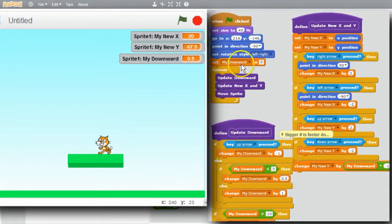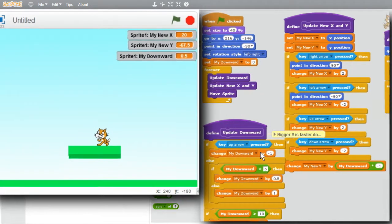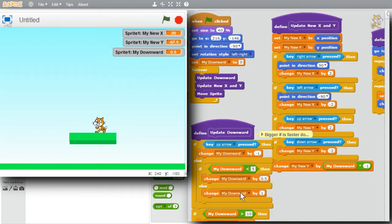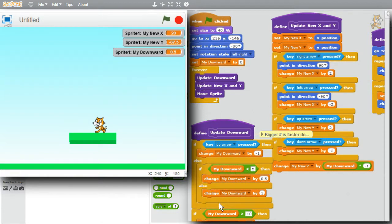This is a simple start for a platform game for this short amount of time, and it'll give you a lot to play with. I'm finished with this challenge. I encourage you to get comfortable with using a loop of key presses to drive a program, and be sure you understand how positive and negative My Downward values work. Try adding more platforms, making your own backdrop, changing the Update Downward procedure so the sprite flies differently, or making a simple game with an exit sprite. Above all, have fun with the program.